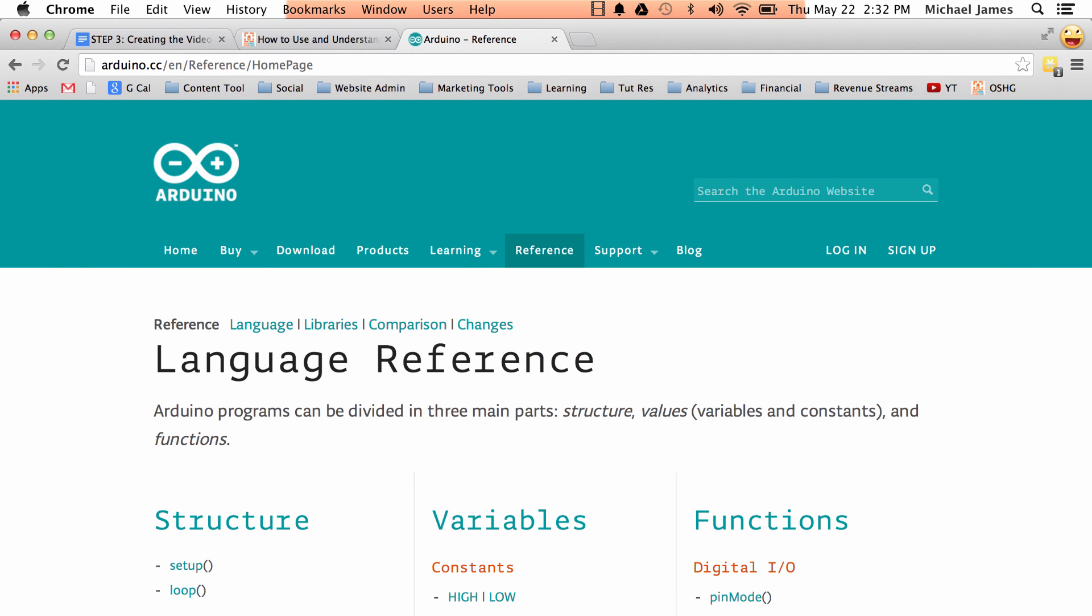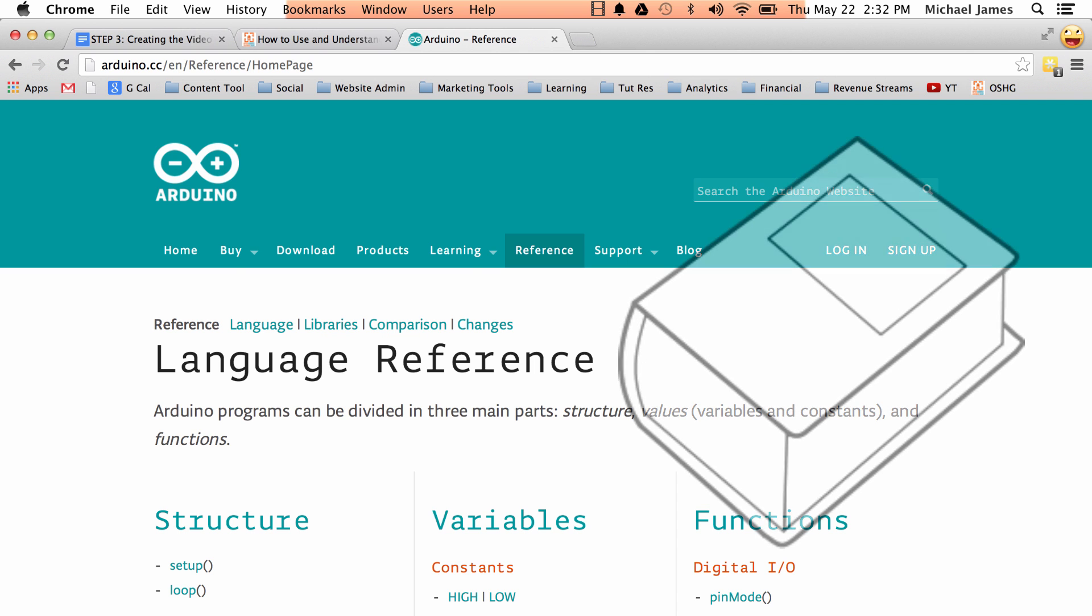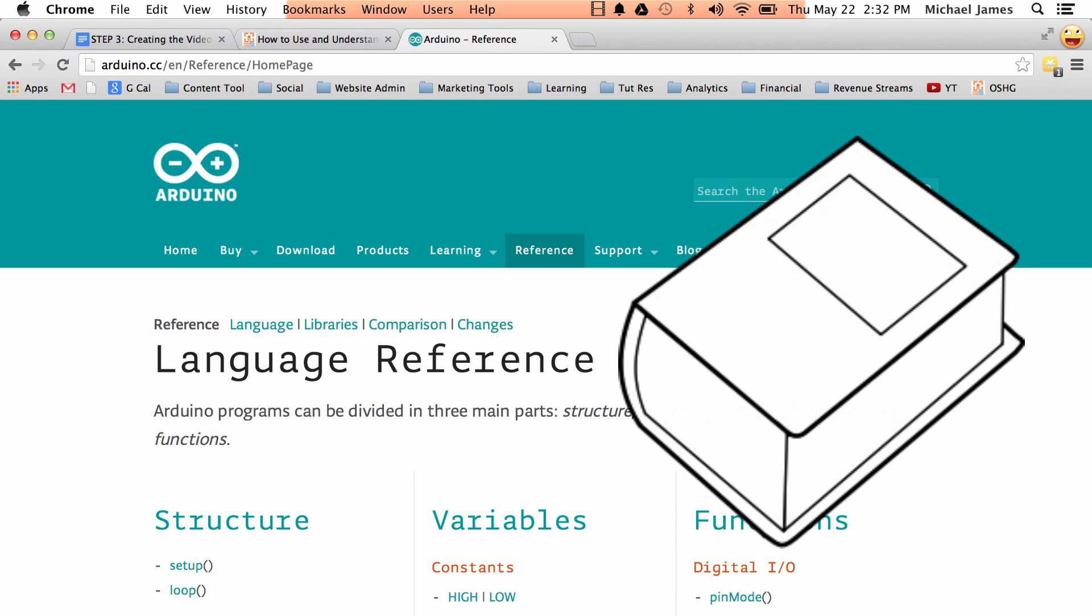So the Arduino reference is basically the same thing, it's kind of like a dictionary for all the structures, variables, and functions that you might use when you are programming a sketch. So it's going to tell you the parameters of functions, the description of a function, it'll give you the syntax, how it's supposed to be written, and then it even gives you a bunch of examples. So it's a lot like a dictionary.